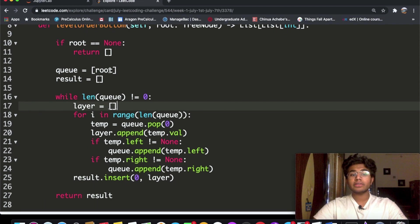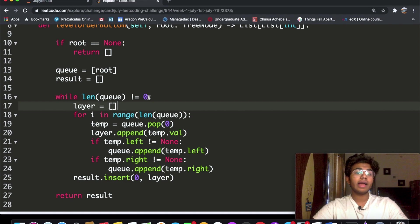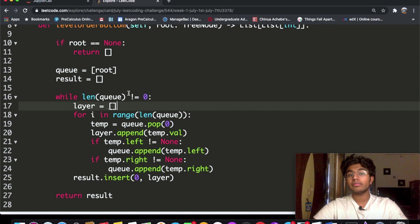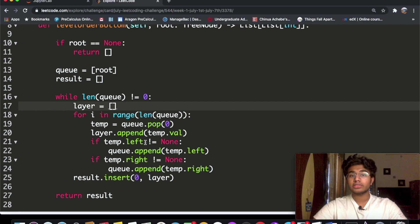We put everything inside a while loop: while the length of the queue is not equal to zero. As soon as the queue length becomes zero, that means we've reached the bottom of the tree and we stop iterating.